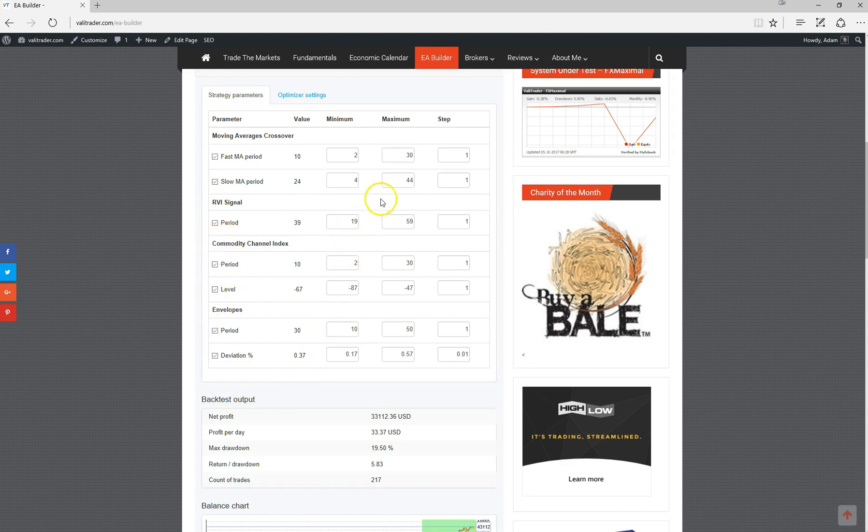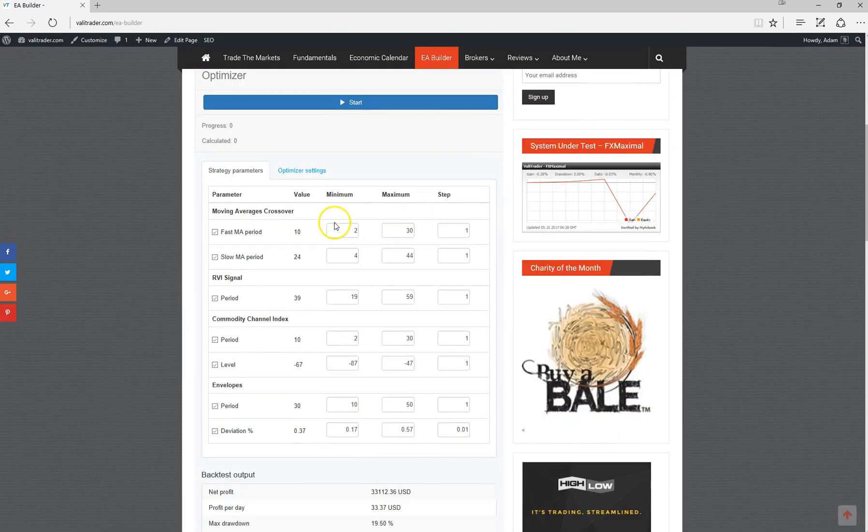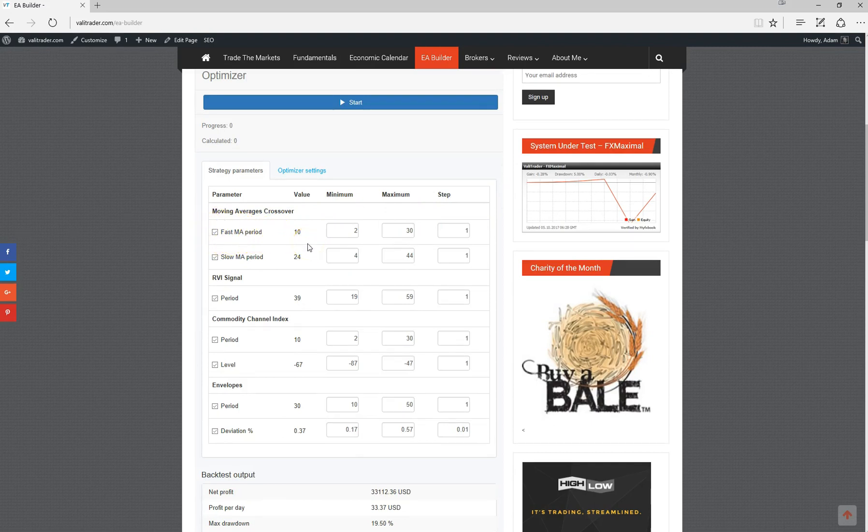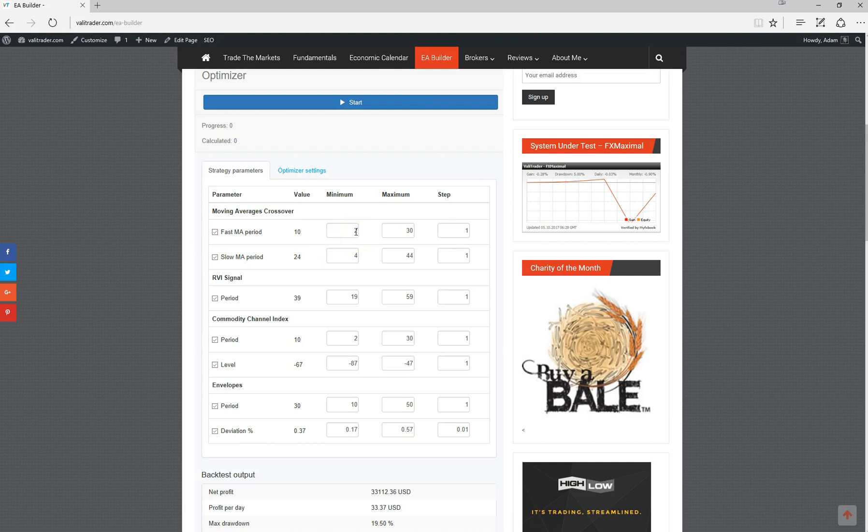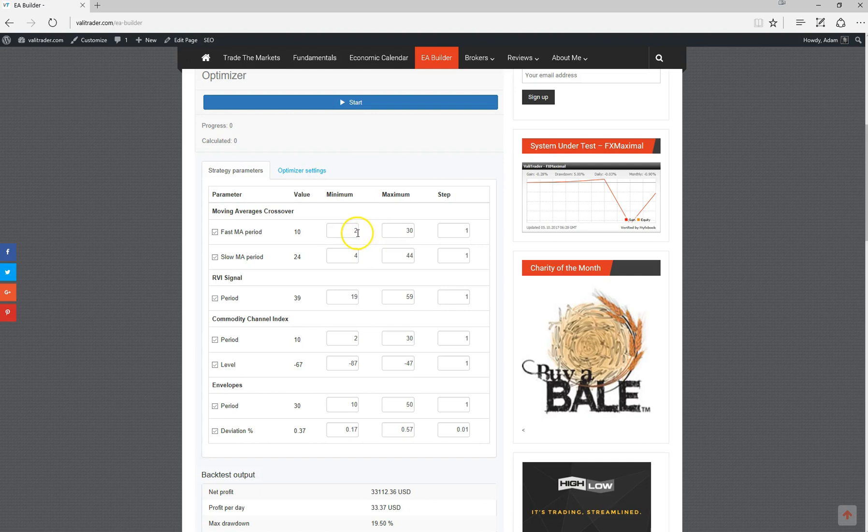This is the current value for the fast moving average. When we run the optimizer, it will test settings from 2 period up to a 30 period. You can adjust this however you want. You can adjust the range over which you wish to optimize. This is basically the increments that it will test over this range. We're testing from a period of 2 to 30 and it will test every single range in between.